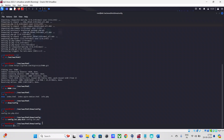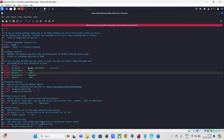Now I'm going to edit that config.inc.php file using the Mousepad text editor, which is my personal favorite. You can use Vim or nano as well, but I find this easier. Within this file, I'm going to change the DB database username to admin.